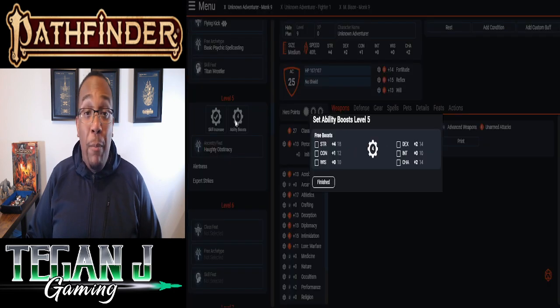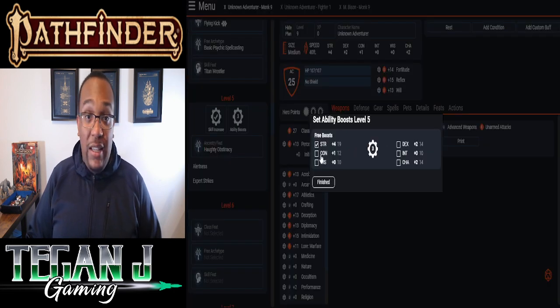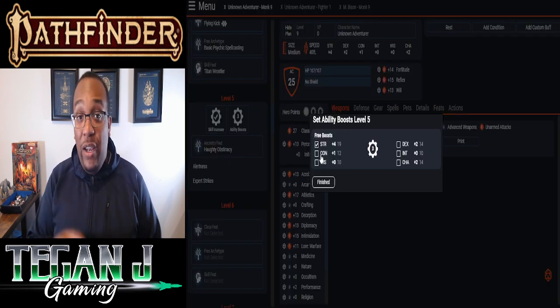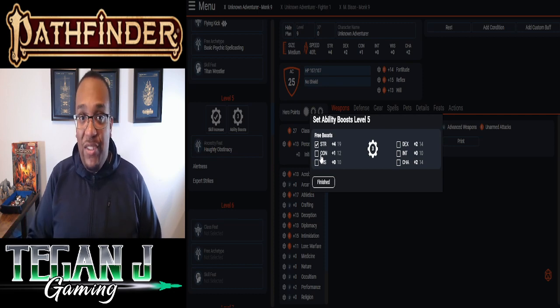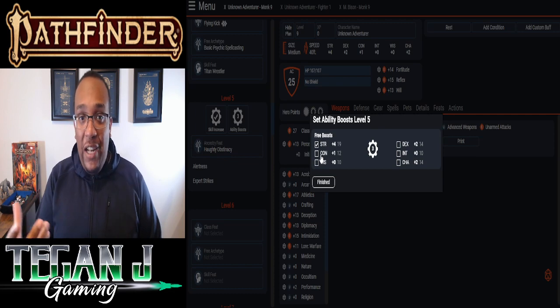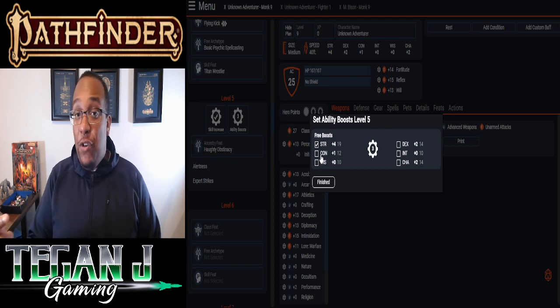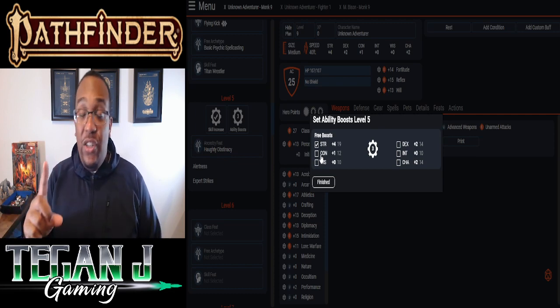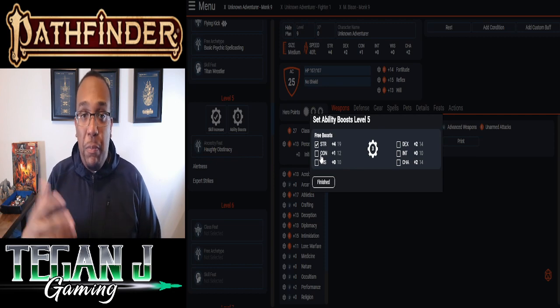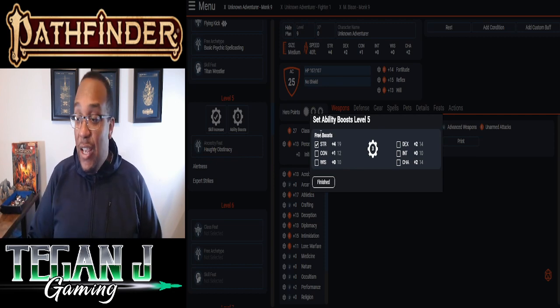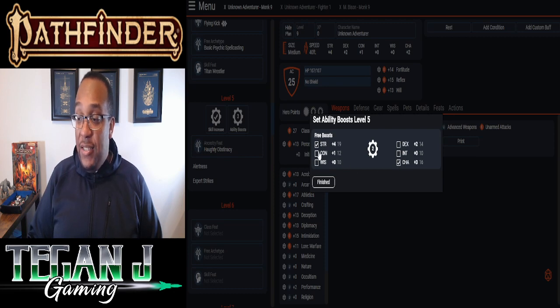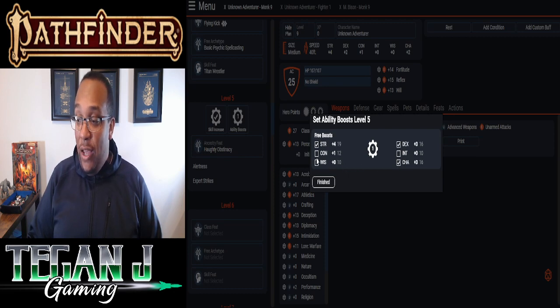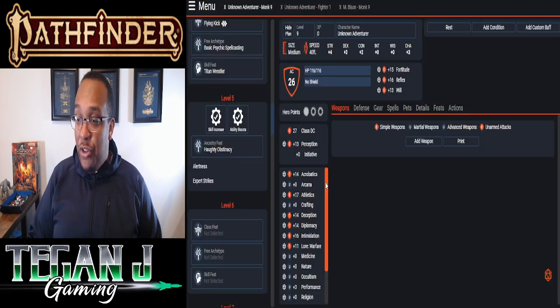And then we get our four Ability Score boost. So we're going to do Strength. Pick that up. Remember that once you hit 18 and a point's in a skill, and they're going to be getting rid of that with a new one. But for now, once you hit 18, any boost after 18 will only give you one point, and you can only do one boost per round of this. So we're doing Strength now. Give that up to 19. We're going to get Charisma up to 16. Dexterity up to 16 as well. And Constitution up to 14.